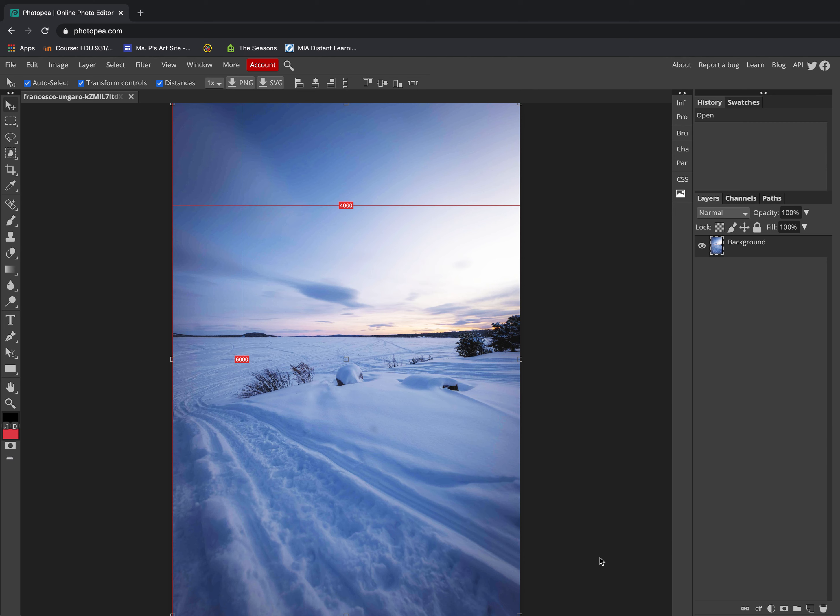On to the second video. That means we've successfully opened our winter wonderland scene. Now that we're looking at our picture, it seems a little bit dark.